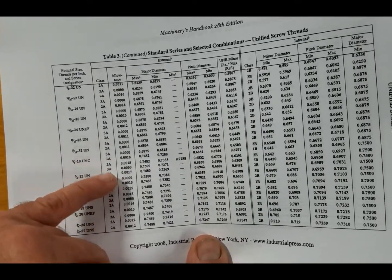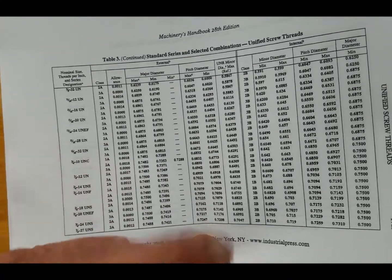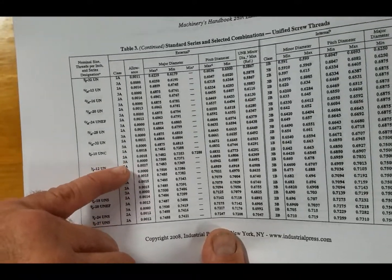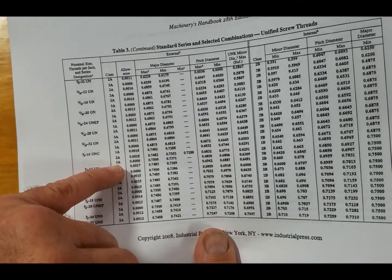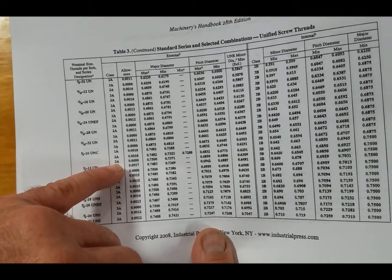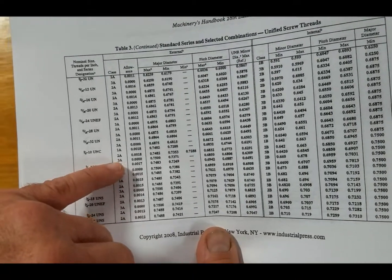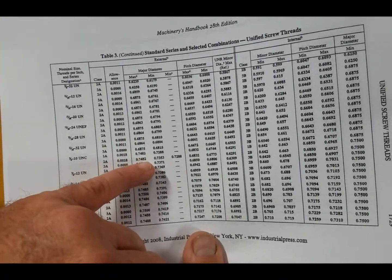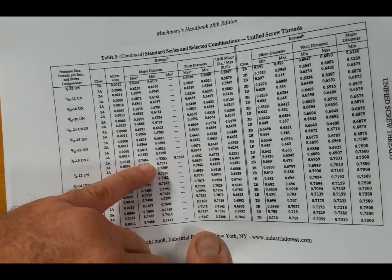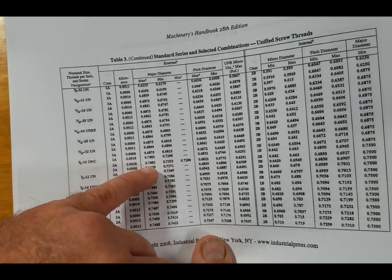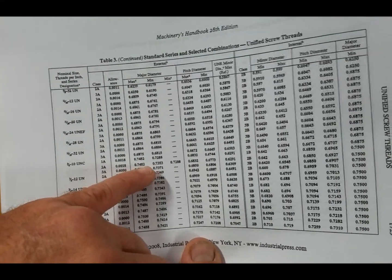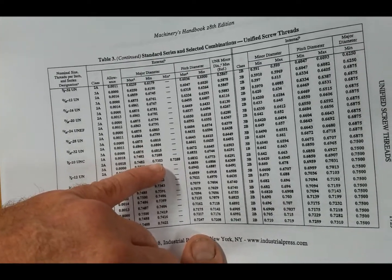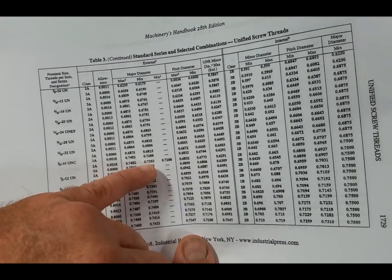A 1A fit is going to be like a wing nut you can turn with your fingers. A 3A fit is going to be tight like on an aircraft or something like that. So 2A fit is what we usually use. So the major diameter of a three-quarter 10, looks like we're going to have .7482 to .7353 - that's the major diameter. Nominal size is .750.